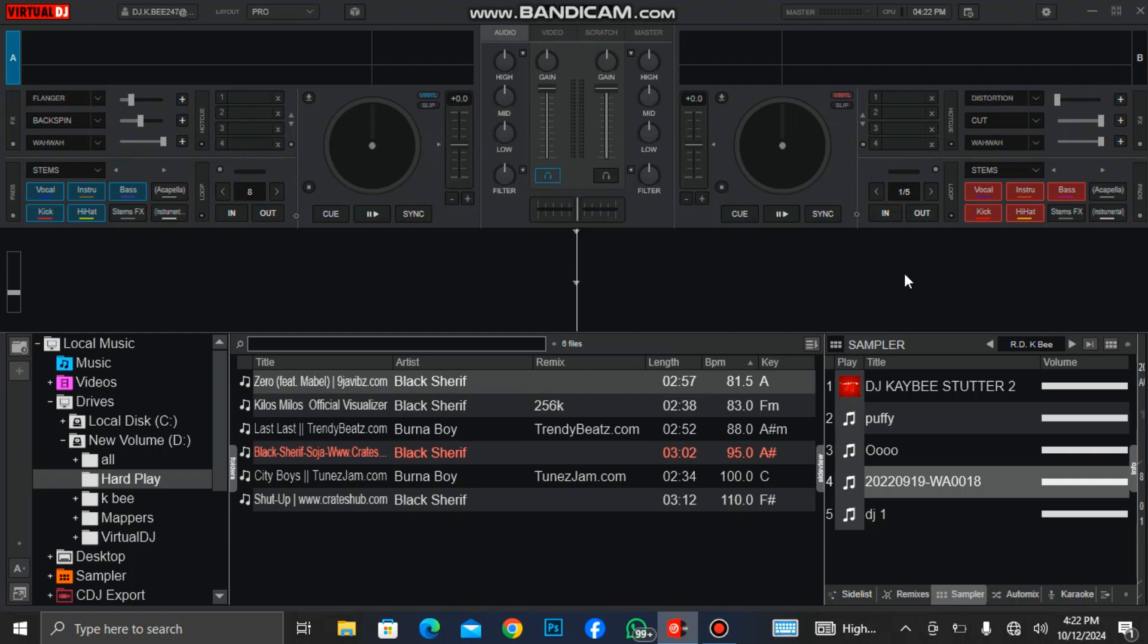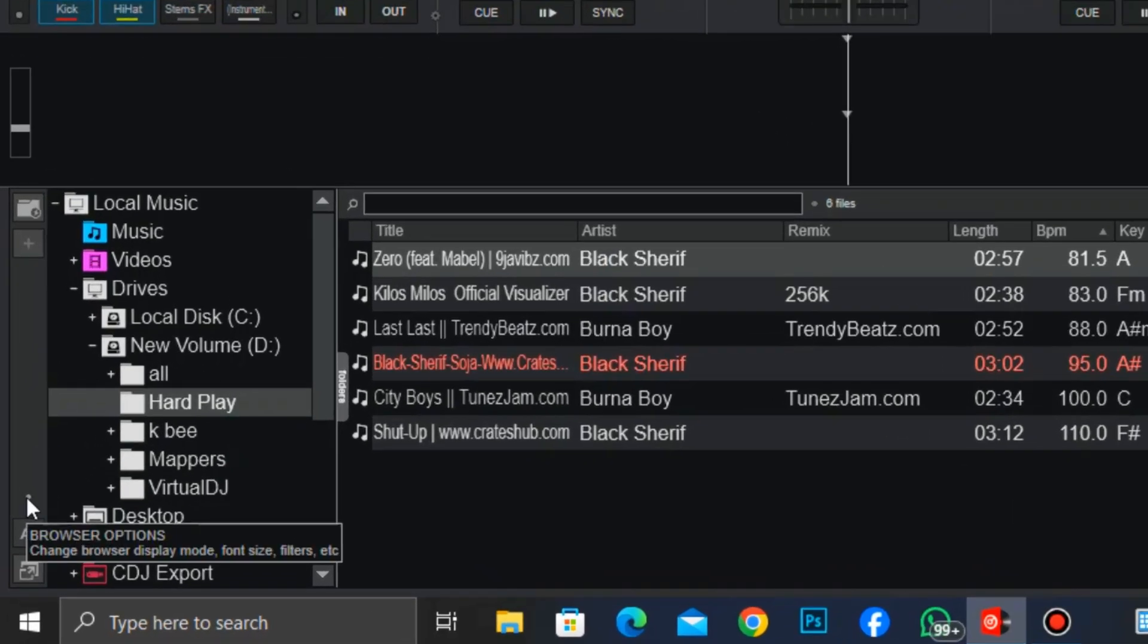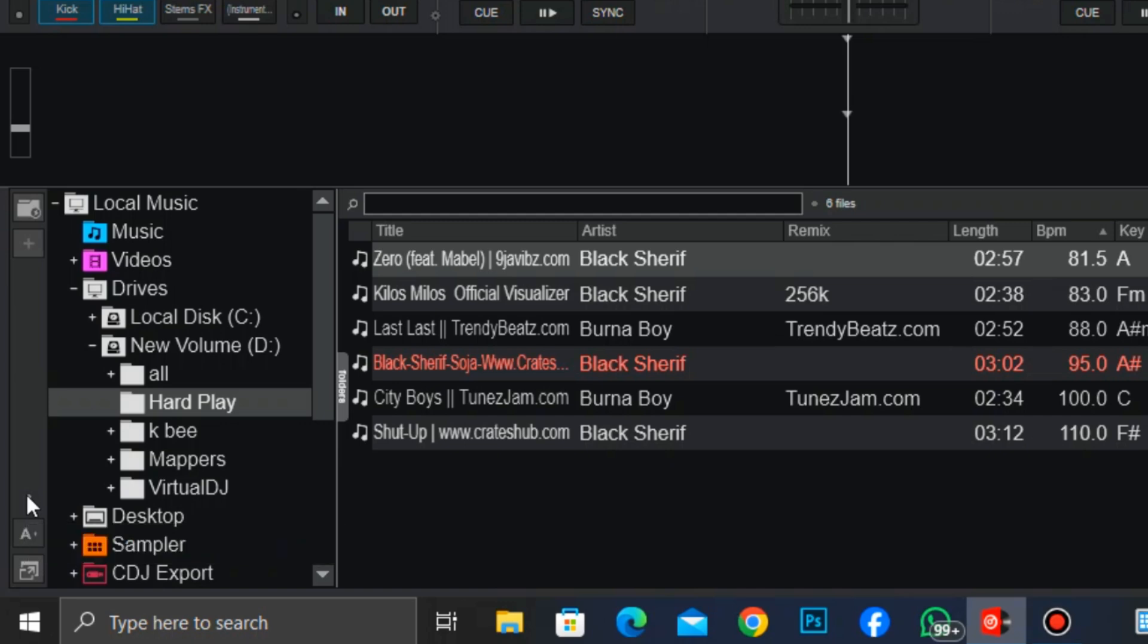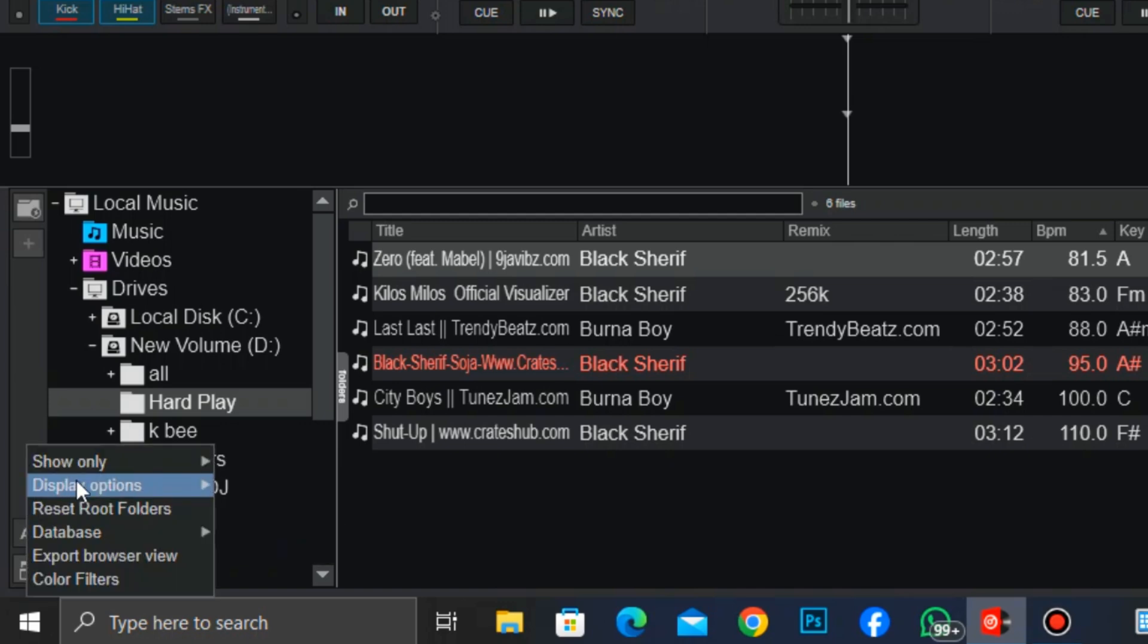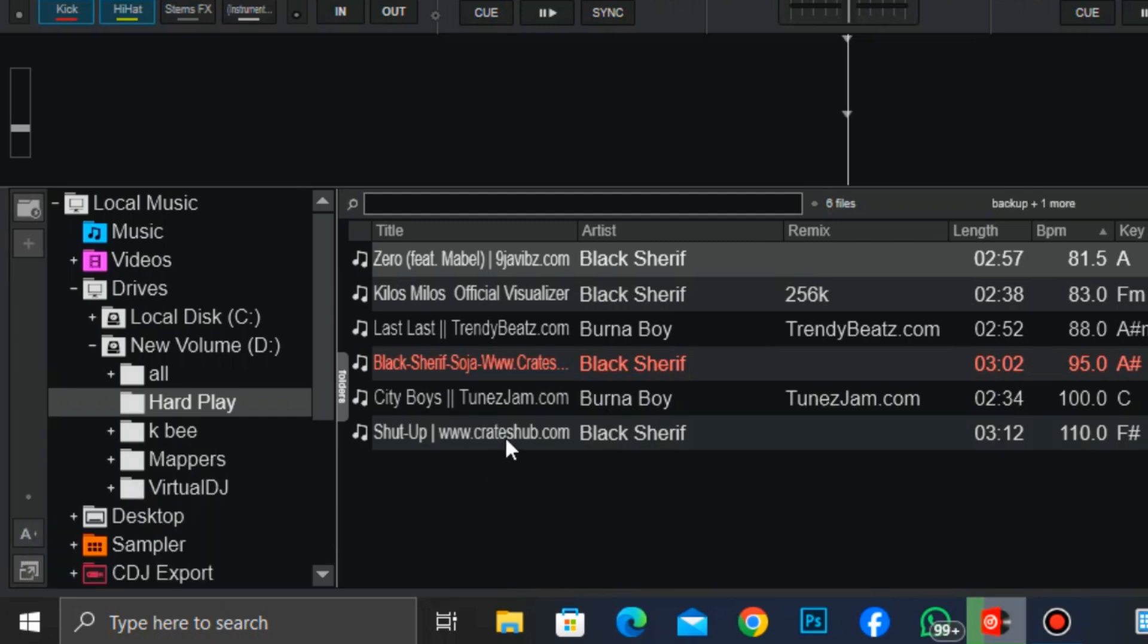Without wasting much time, let's go. You click on this dot icon, that is the browser option, and select database. Click on create database backup. So it is creating our database for us.